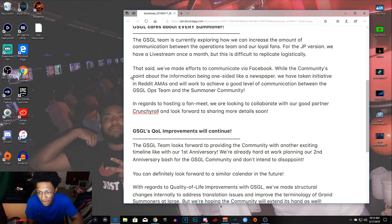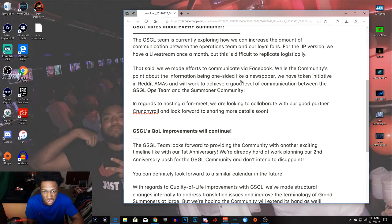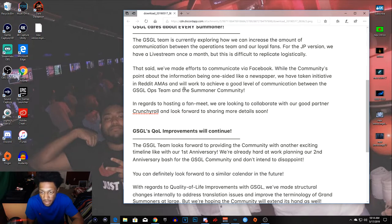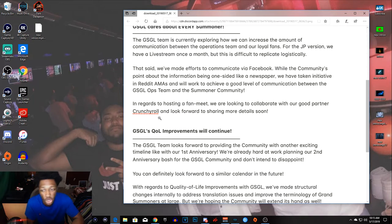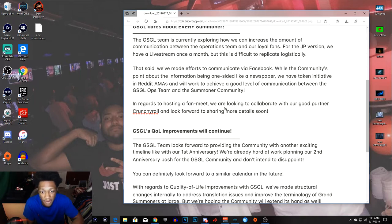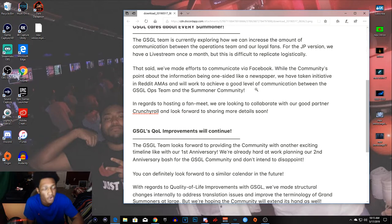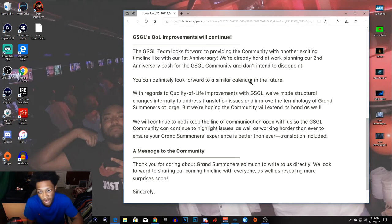I'm just gonna keep going. That said, we've made efforts to communicate via Facebook. While the community pointed out the information being one-sided like a newspaper, we have taken initiative in Reddit AMAs and will work to achieve a good level of communication between the Grand Summoners Global team and summoner community. In regards to hosting a fan meet, we are looking to collaborate with a good partner and looking forward to more details soon.